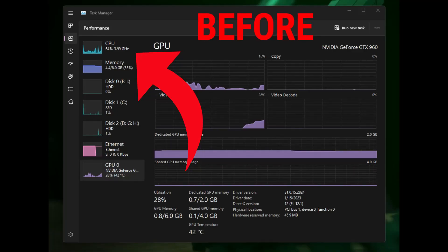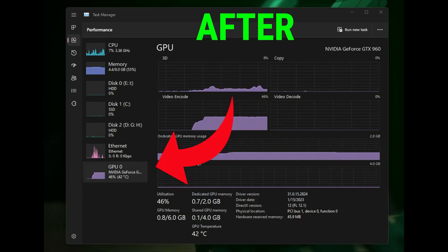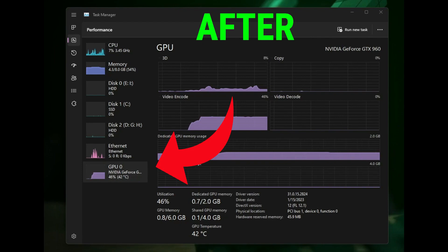Hey guys, today I will show you how you can fix low GPU and high CPU usage issue in Call of Duty Warzone 2.